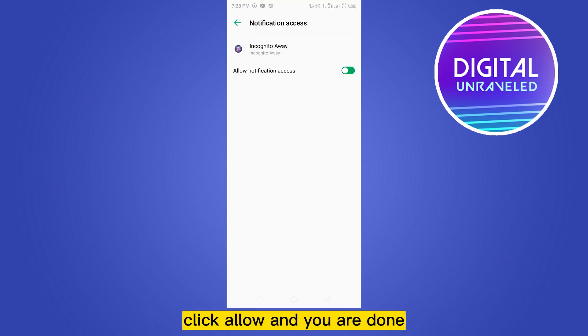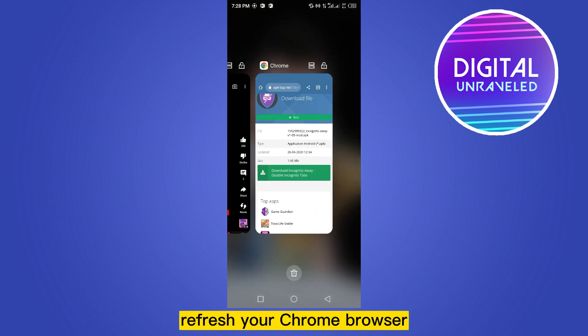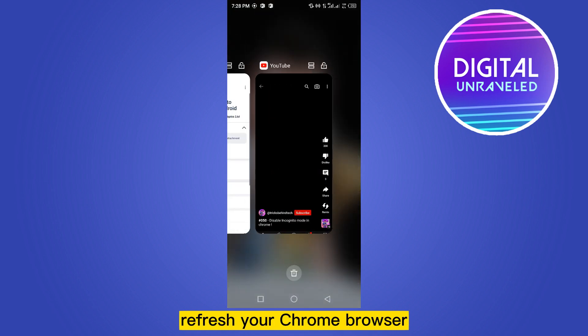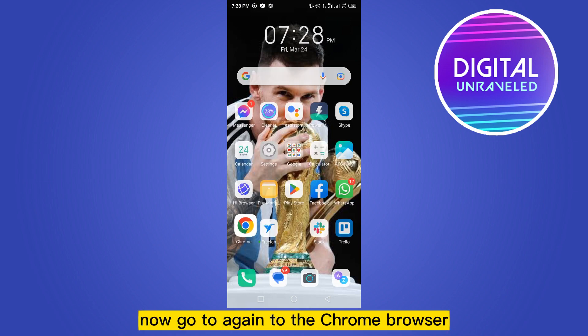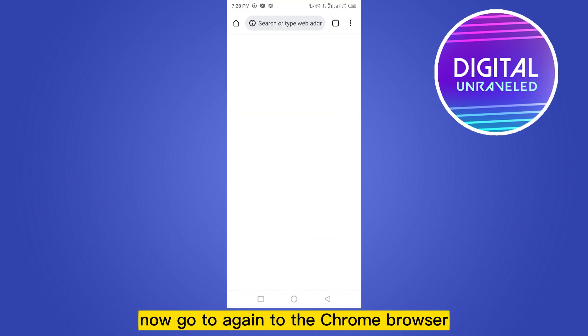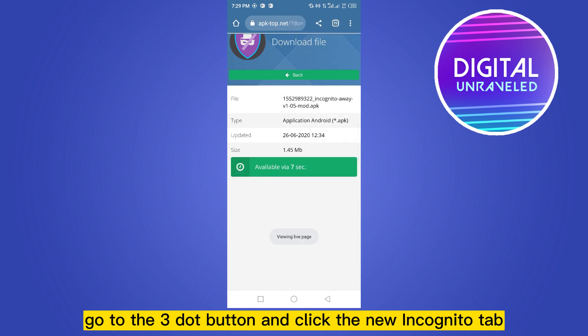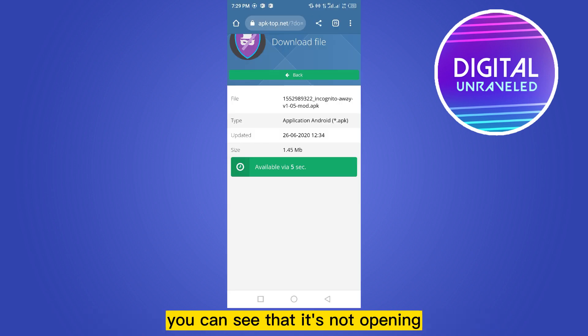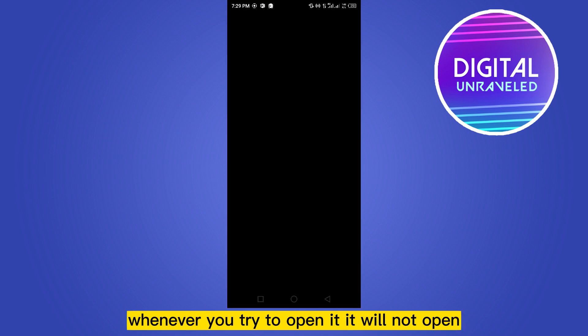Refresh your Chrome browser. Now go to again to the Chrome browser, go to the three dot button and click the new incognito tab. You can see that it's not opening. Whenever you try to open it, it will not open. That application will block it.